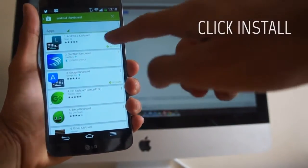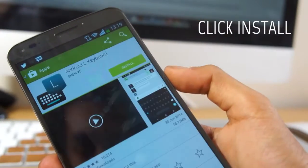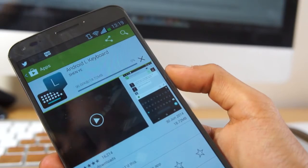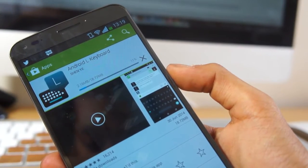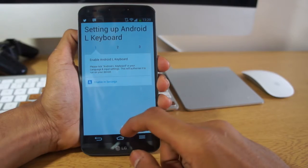If you go over to the Google Play Store, search Android L keyboard, go ahead and click on it and click install. It's available for free so you have no problems there.